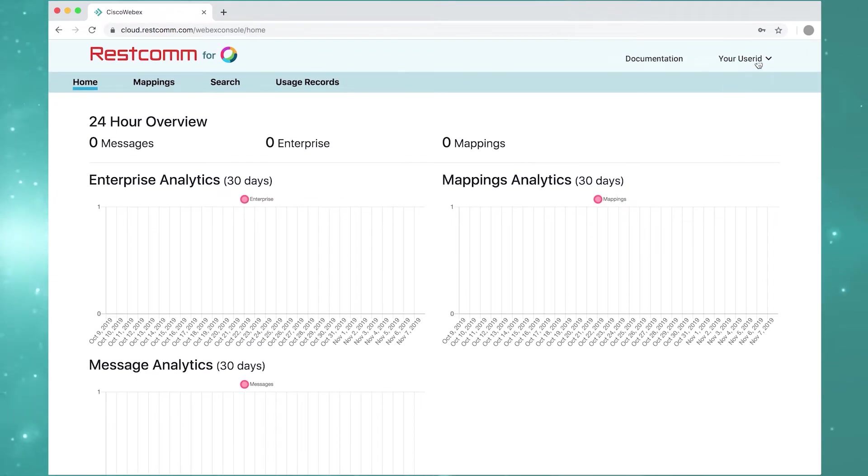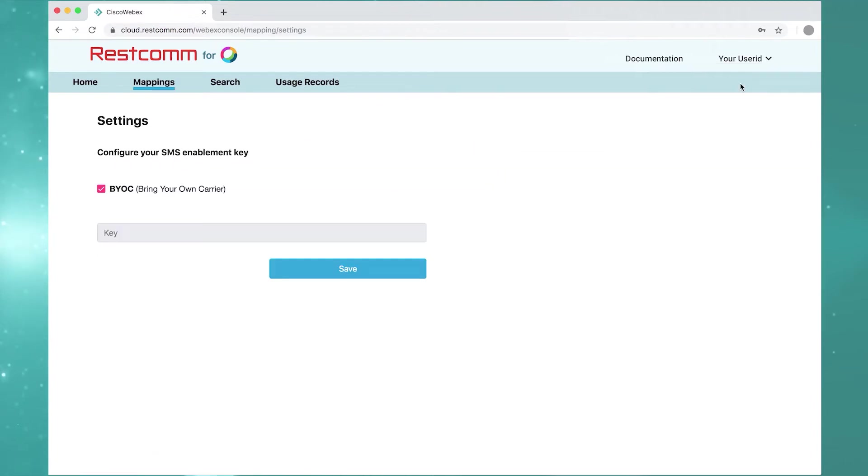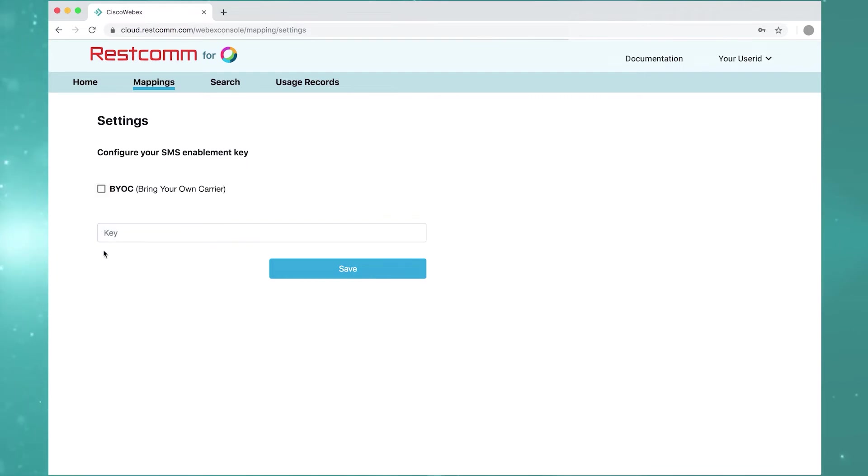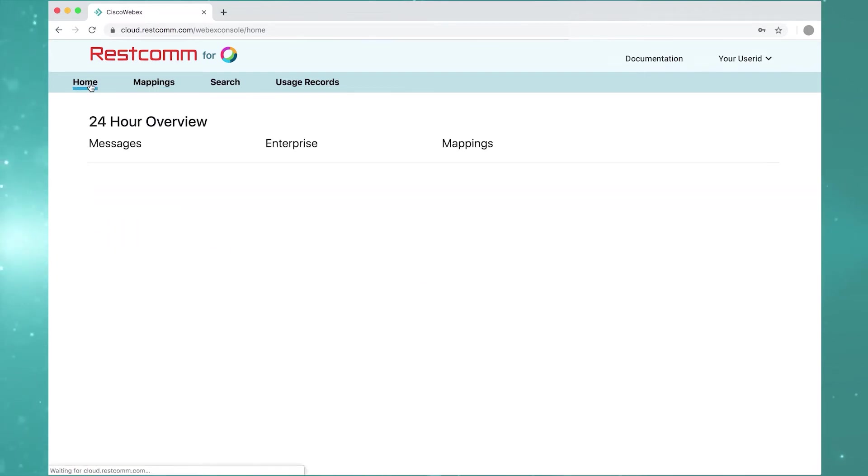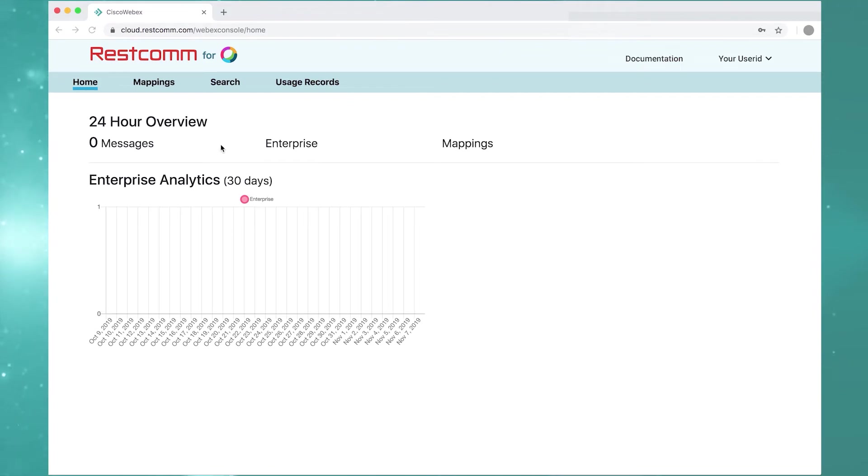In the top right corner, click on settings. Then either check BYOC for bring your own carrier, or leave the box unchecked if you'd like Telestacks to SMS enable your numbers. You can request this key from your technical account manager.